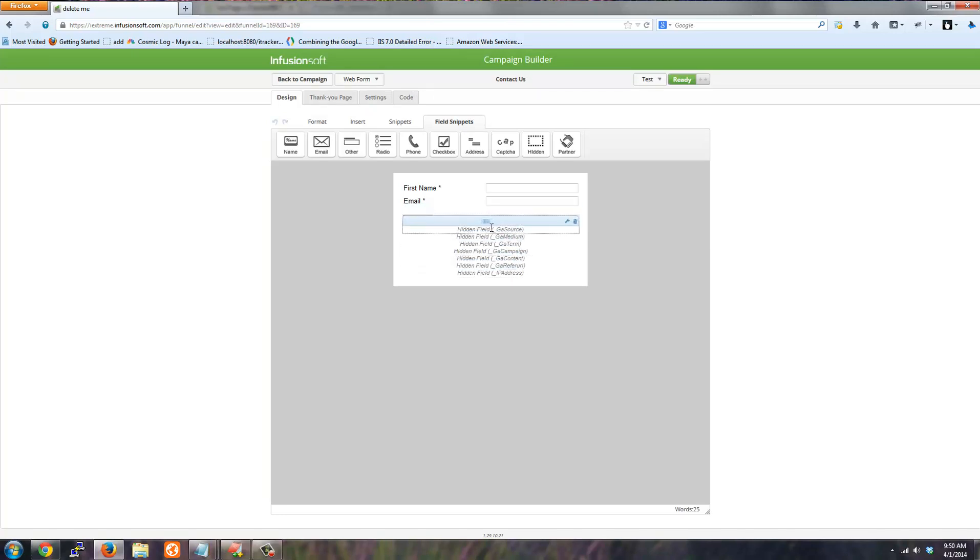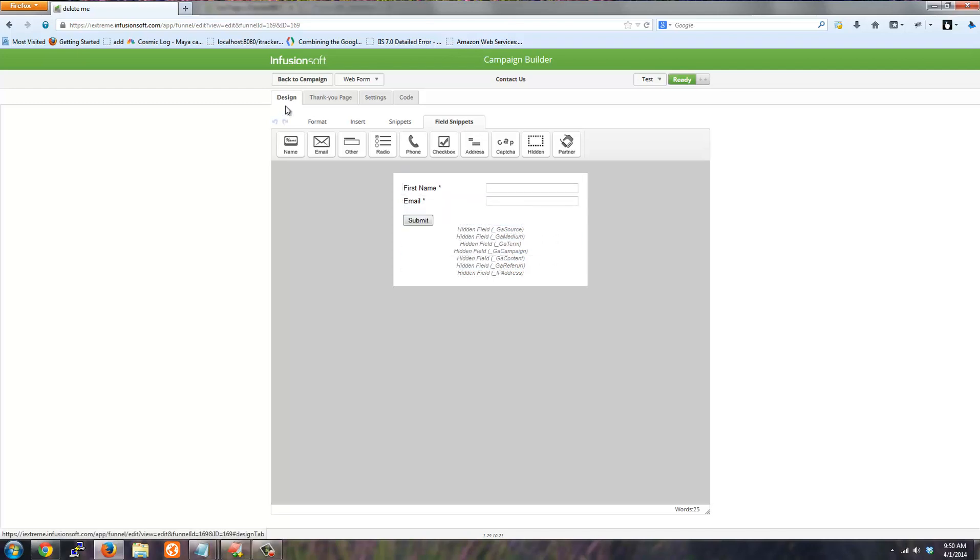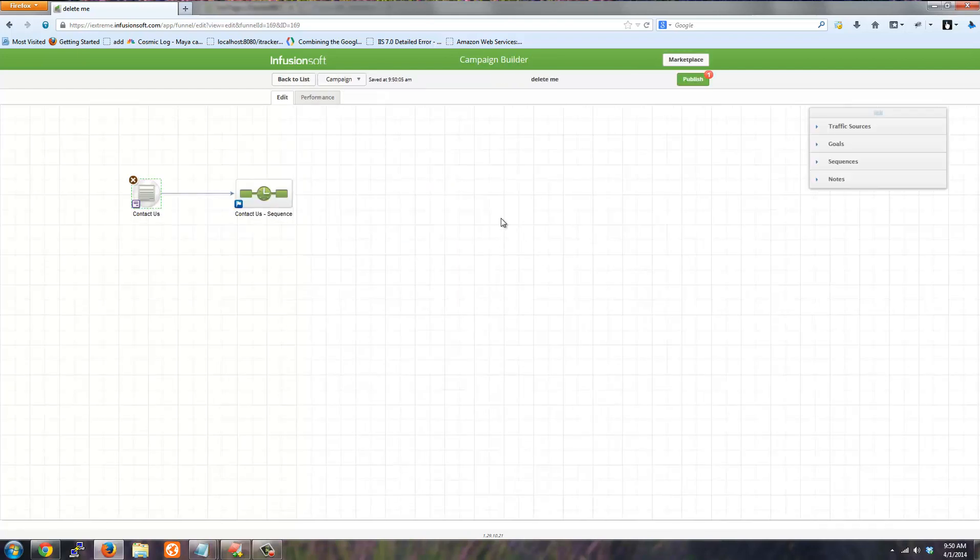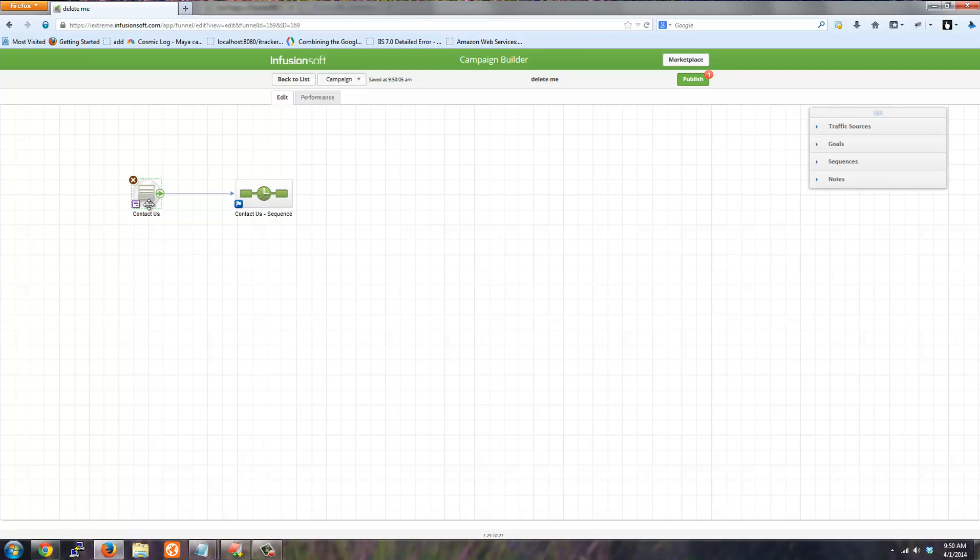These fields must be added to your form. If they are not added, iTracker will still append the tracking data to your web form, but Infusionsoft will not save the data into your CRM. So I'm going to click back to campaign. So that form is set up and ready to go with iTracker.